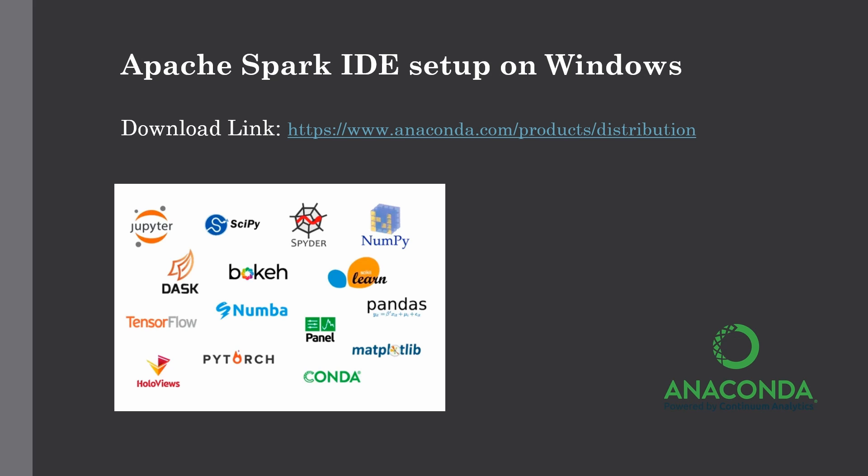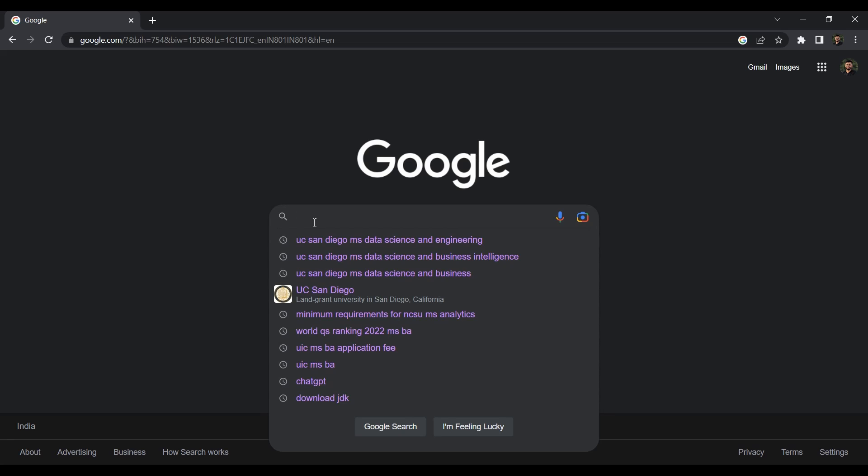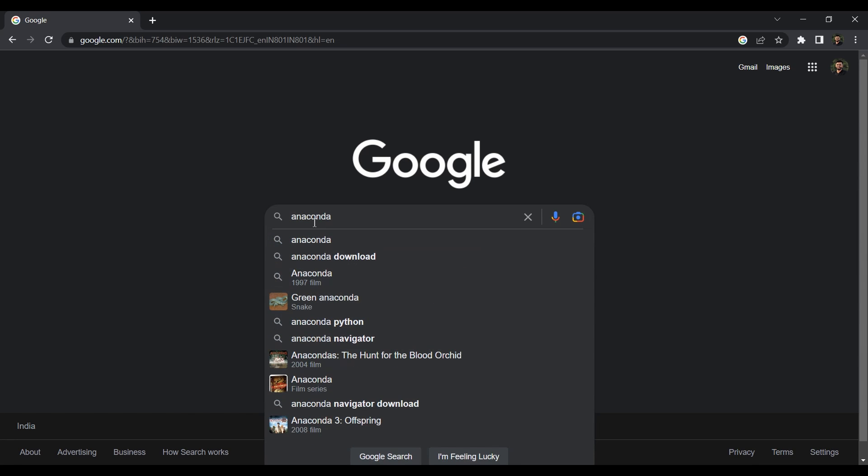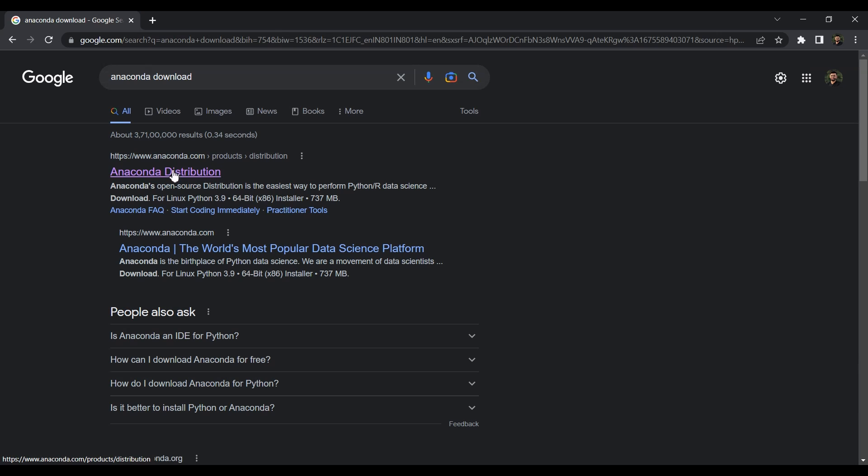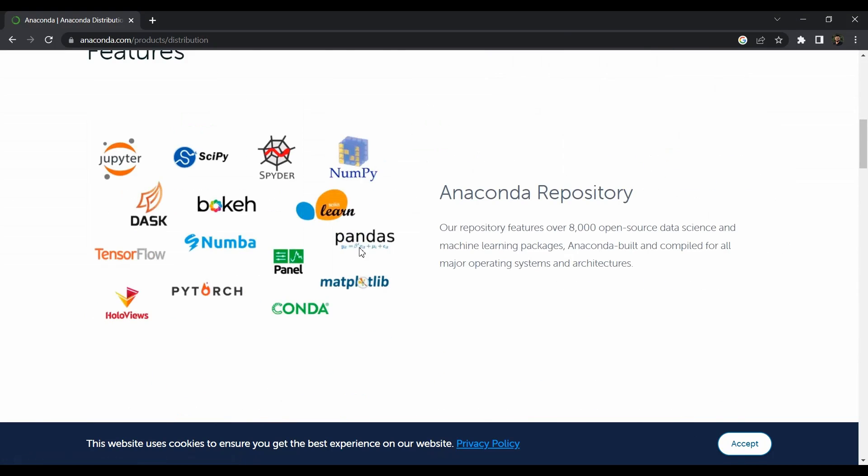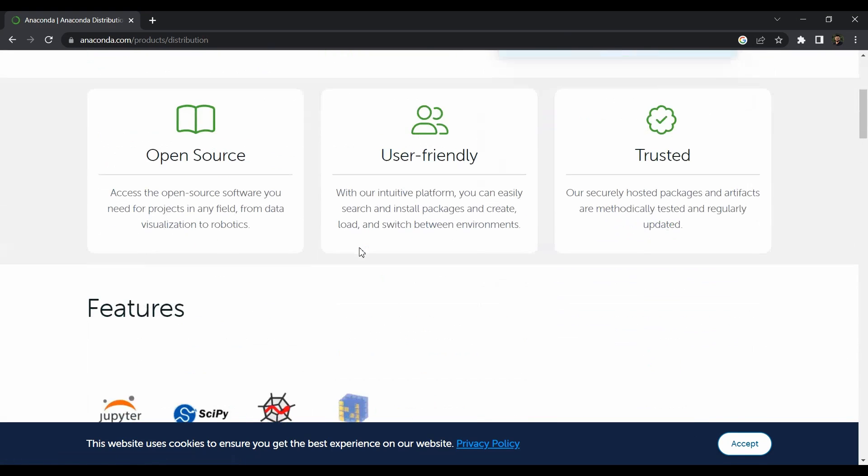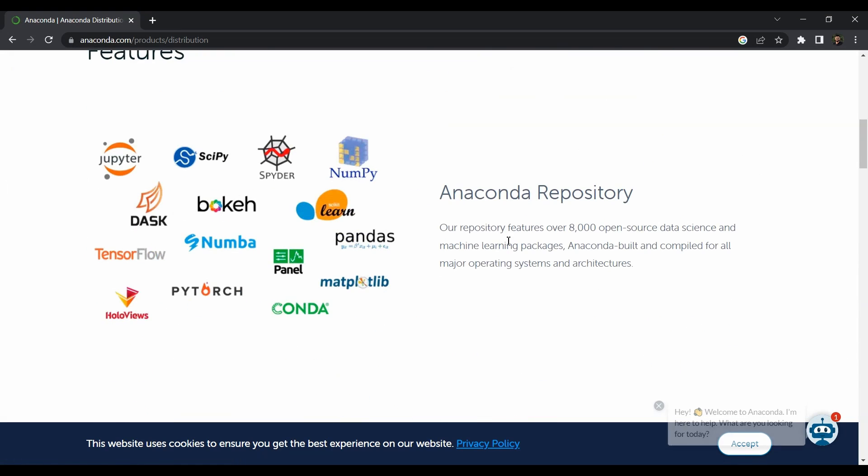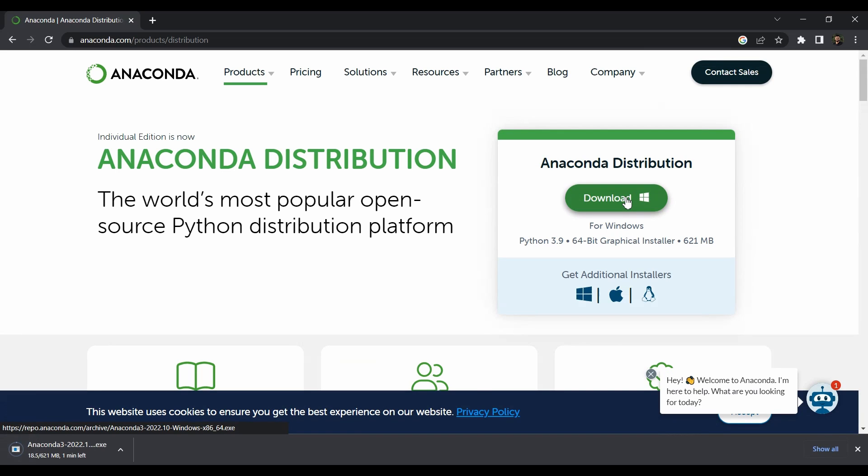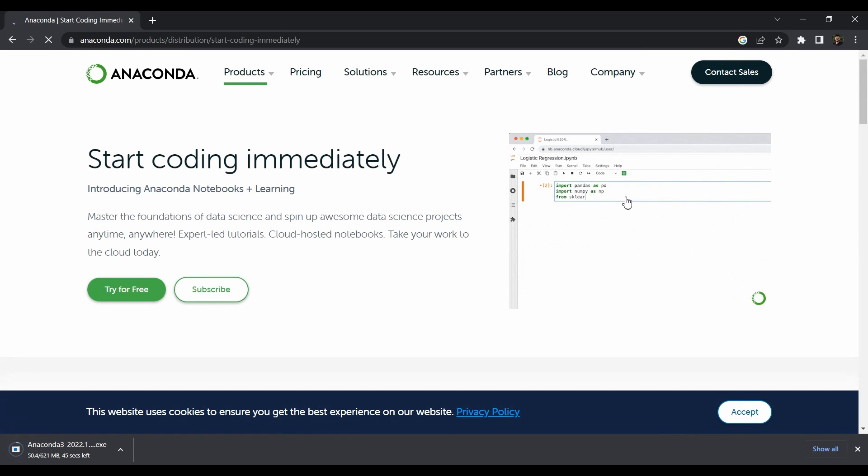Let's go to your favorite browser and search for Anaconda distribution. Go to the anaconda.com website which will lead you to the installation link. They come with different repositories. Just click on download. It's 610 MB so it may take some time.